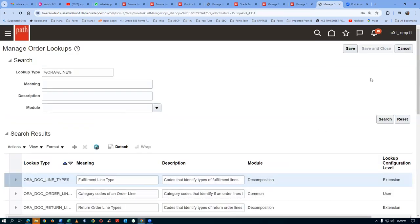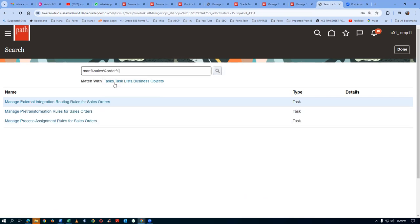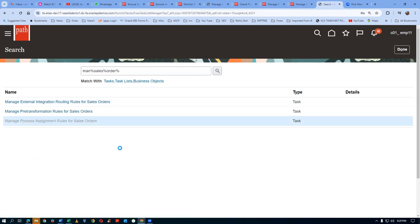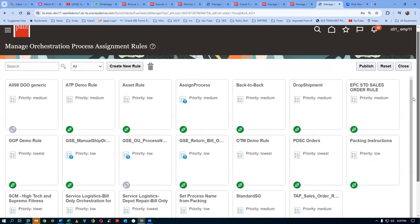Now we will create our orchestration process. Go to Manage Orchestration — Sales Orchestration — Order Orchestration. Then go to Manage Process Assignment Rules for sales orders. Click on it. You must have the Application Implementation Consultant role for creating these tasks. It is a generic task, not specific to order management. Click on it to create Manage Orchestration Assignment Rules.